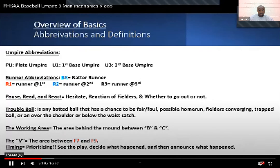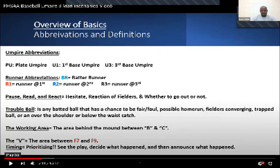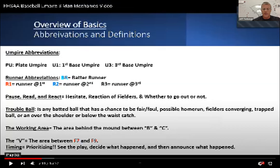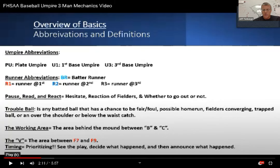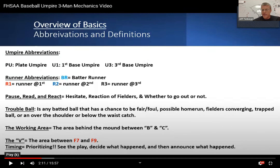We'll pause here at the abbreviations and overview of the basics. I'd like to talk about the pause, read, and react — reading the reactions of the fielders, whether it's two-man or three-man. When the baseball is hit, instead of ball-watching, we're going to make sure we're paying attention to what the fielders are doing, taking that nice pause, reading the action, and then reacting to the actions of the fielders.